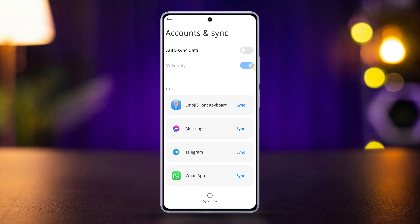To manually sync, come back here and hit the 'Sync Now' button. That's how you enable or disable automatic data synchronization on your Xiaomi phone.